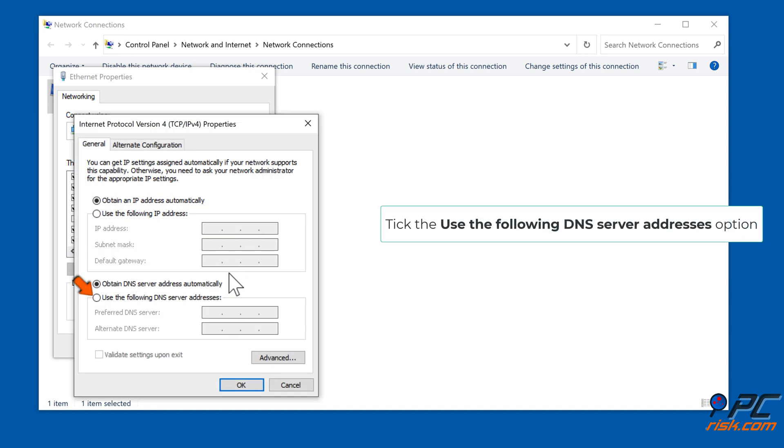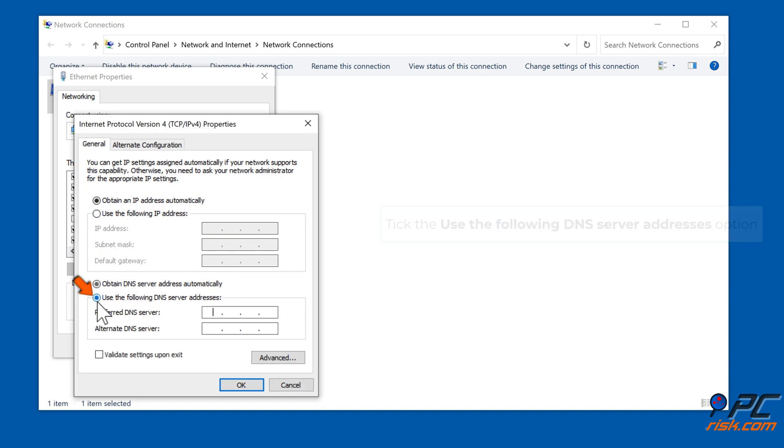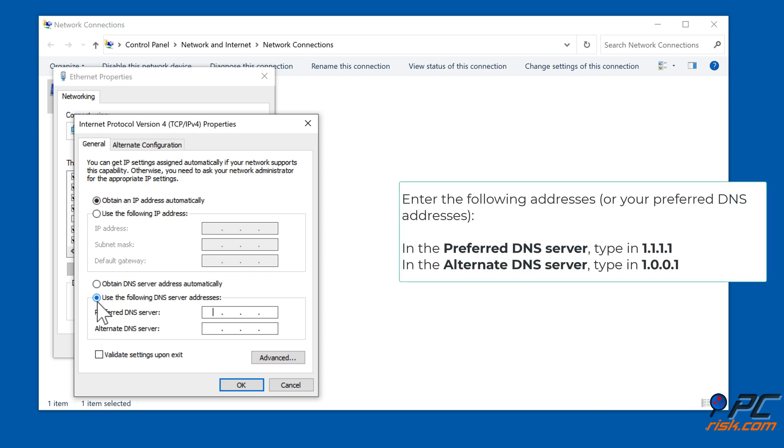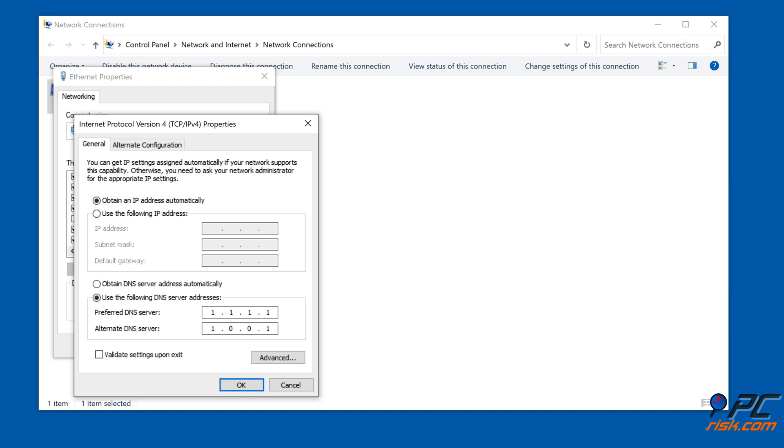Click the use the following DNS server addresses option. Enter the following addresses or your preferred DNS addresses. In the preferred DNS server, type in 1.1.1.1. In the alternate DNS server, type in 1.0.0.1. Click OK to save settings.